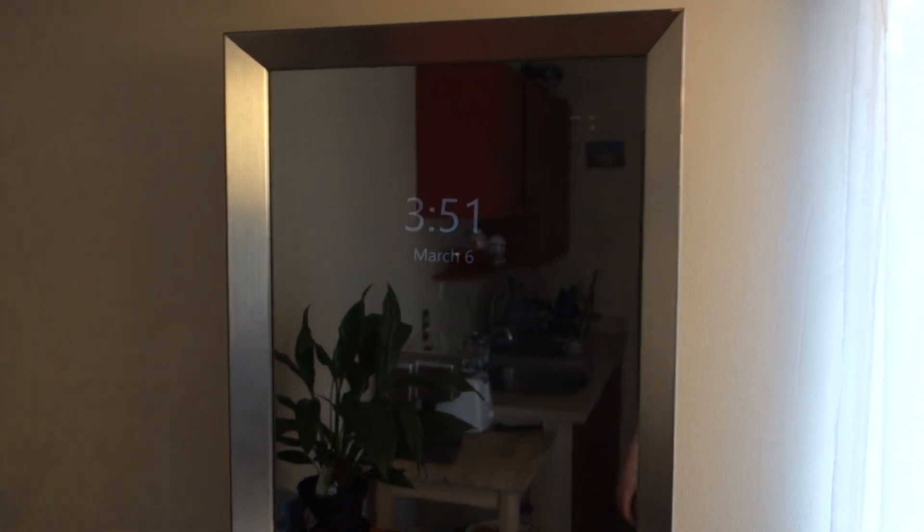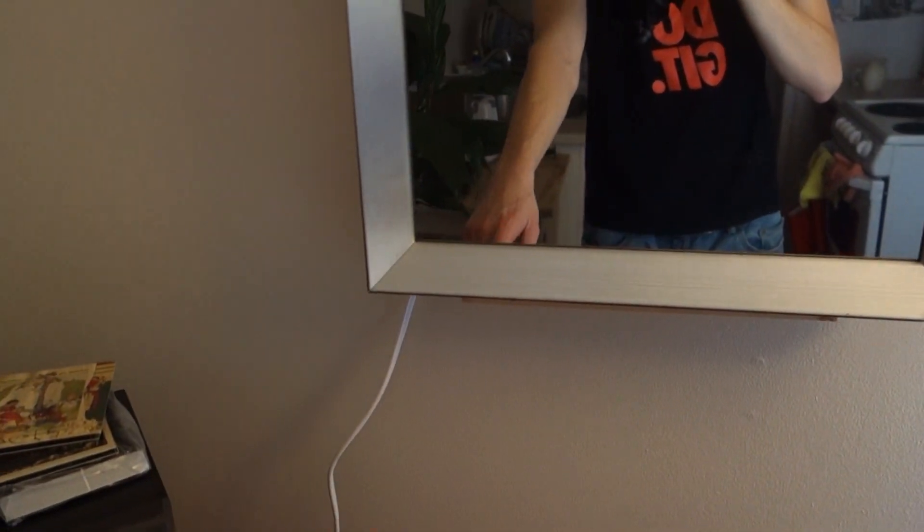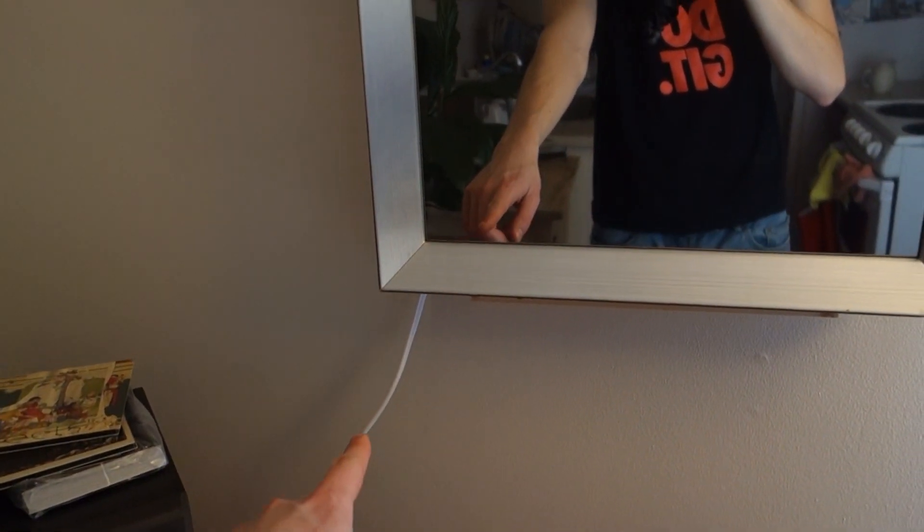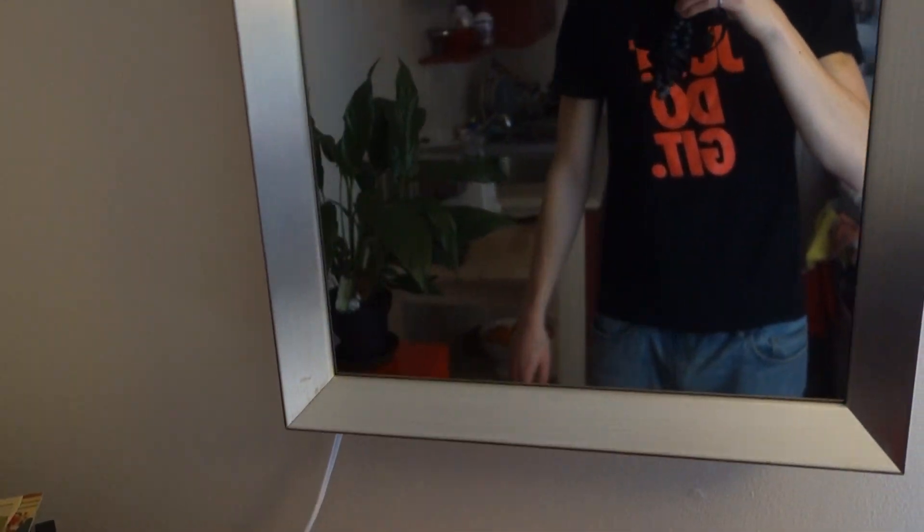And this is it. The smart mirror is on the wall. There's only one power cable coming out of this. There's ample space right here for additions.